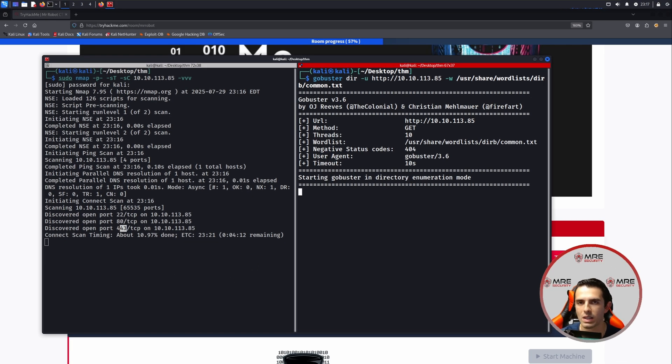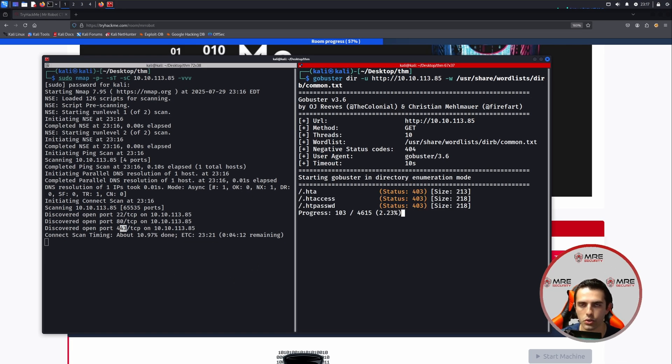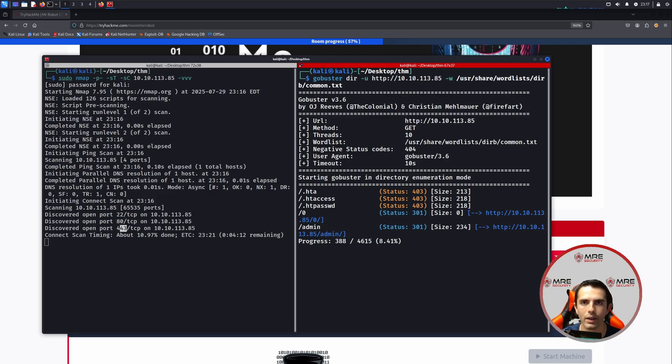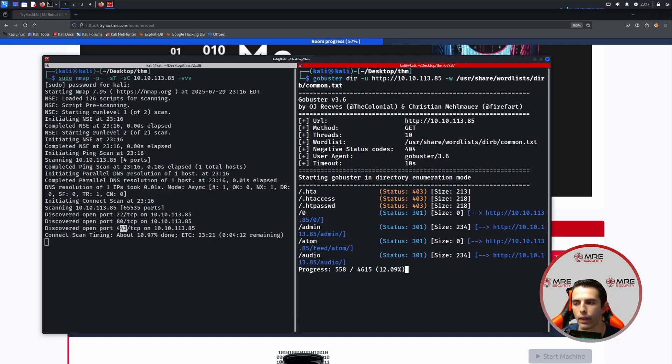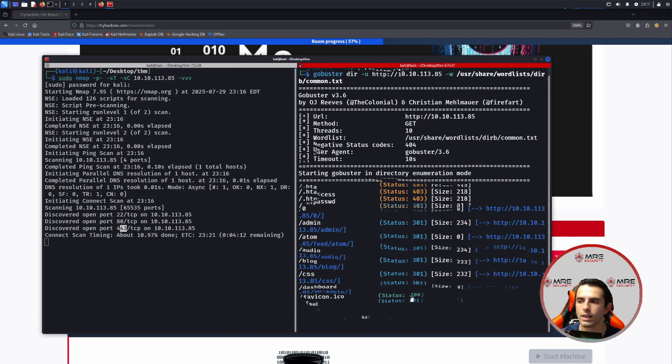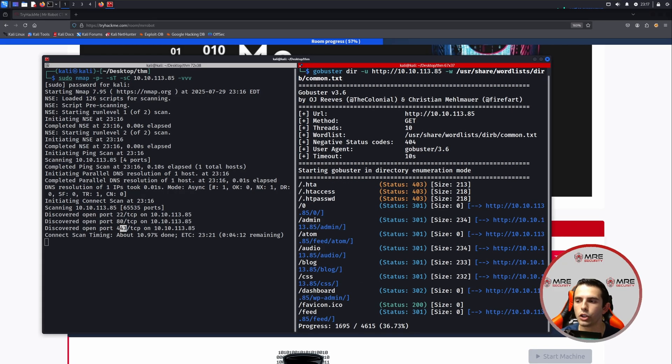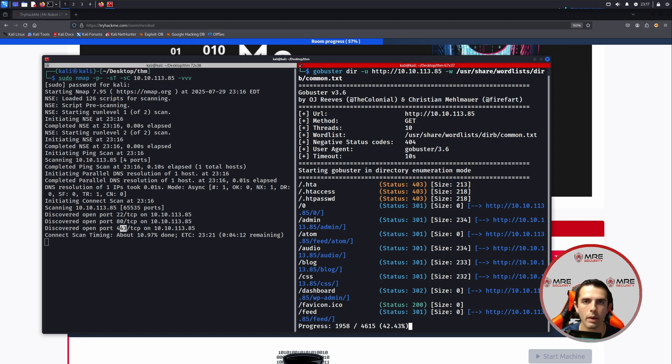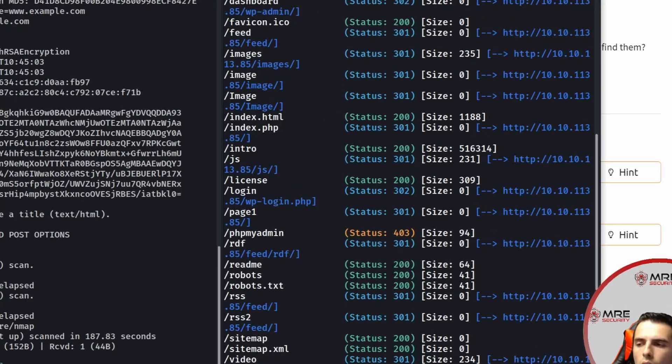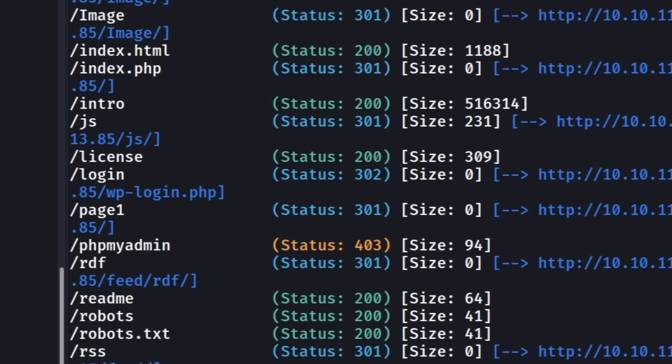We'll do dirb as well as common.txt. This is just the beginning. This is what I like to do to start. And then if we don't find anything, we'll move on to a different kind of word list and see what we gather. But within the GoBuster scan, what we're looking for is status code 200 or status code 302. Those are the two main ones that we're going to be looking for.